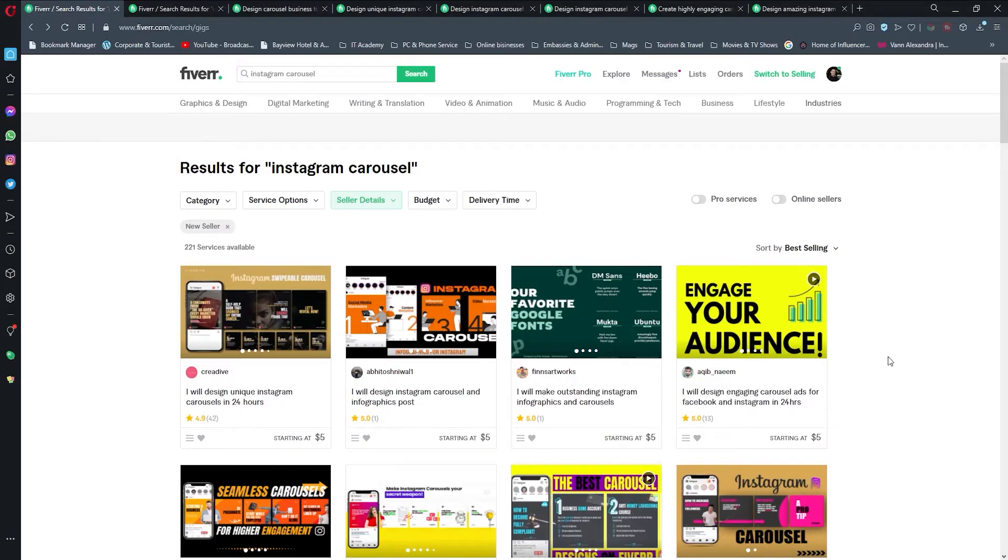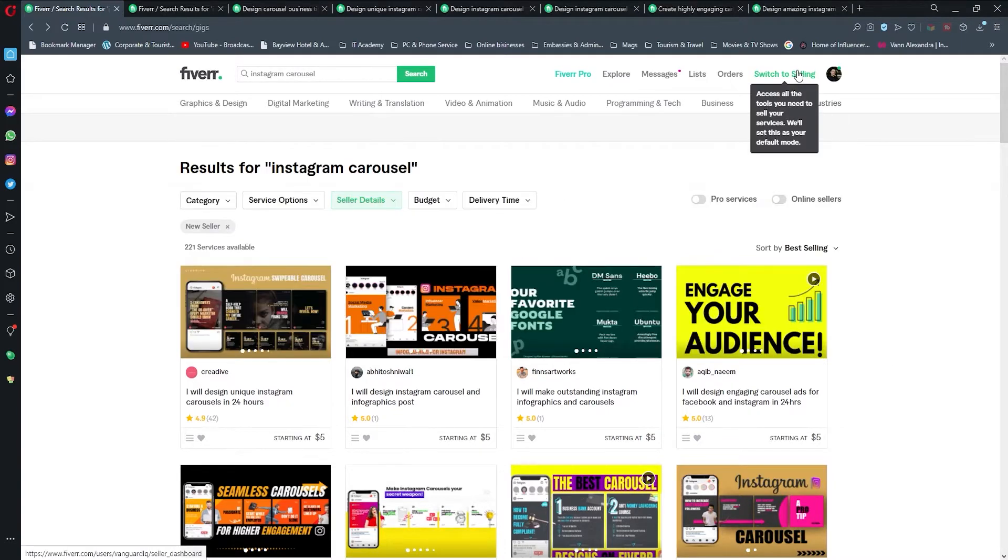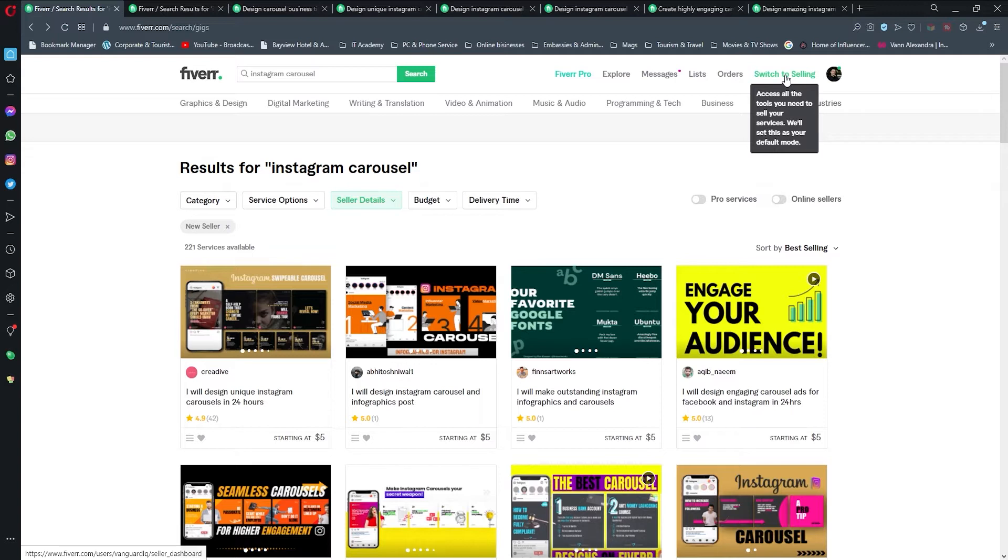Okay, welcome back to my channel. In this video I'm going to show you how to create a gig. In the previous video we did a little bit of competition research, so now we have to switch back to selling.